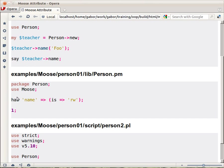This is the way we declare that the person class will have an attribute called name. We have to explain what kind of accessor to create in order to create both getter and setter. The way we do it is we say this is read write.